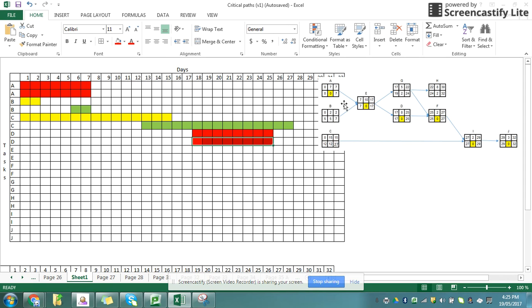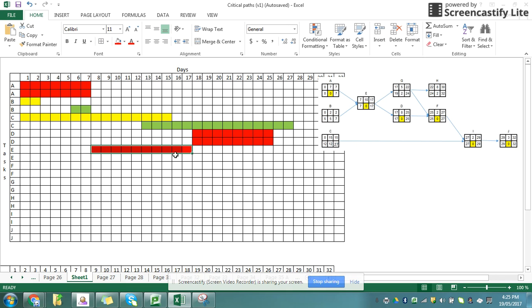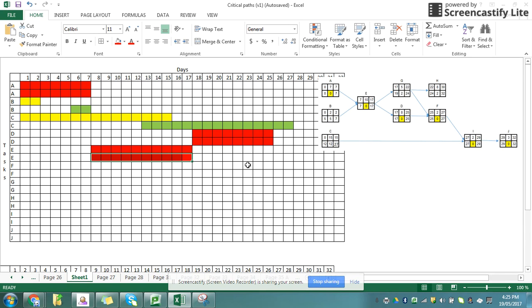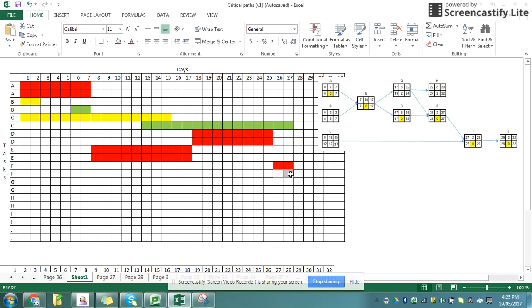Task E starts at 7 and finishes at 17. So task E starts at 7 and finishes at 17. Again, I know that's one of my critical paths. And task F starts at 25 and finishes at 27. So starts at 25 and finishes at 27. And again, I know that's a critical path.